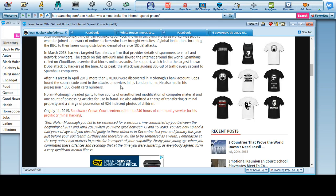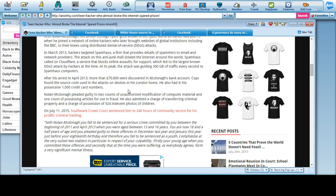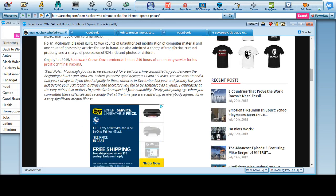After his arrest in 2013, more than 70,000 euros were discovered in McDowell's bank account. Cops found the source code used in the attacks on devices in his London home. He also had in his possession 1,000 credit card numbers.